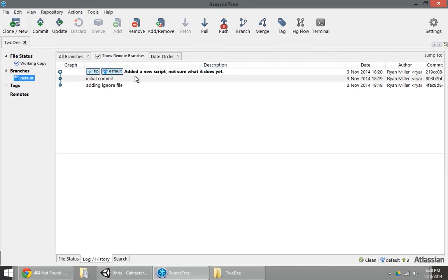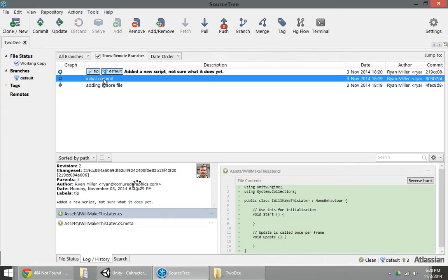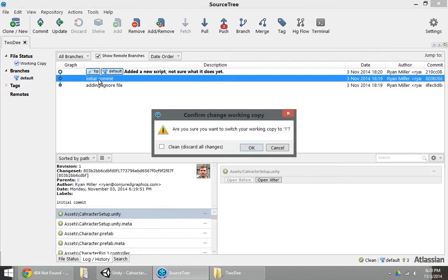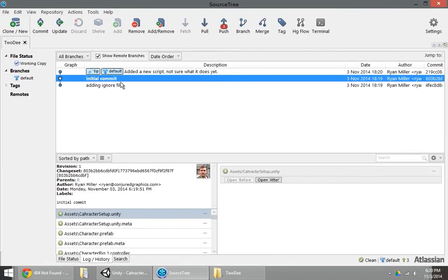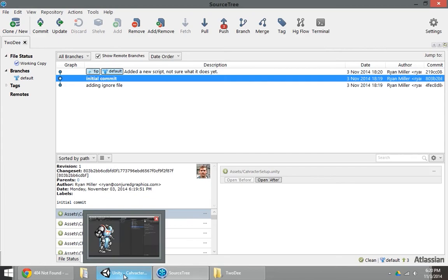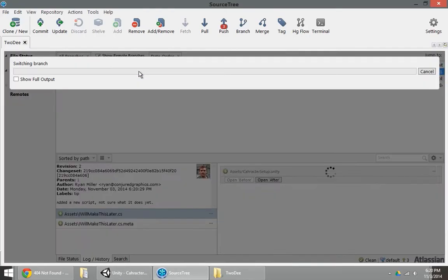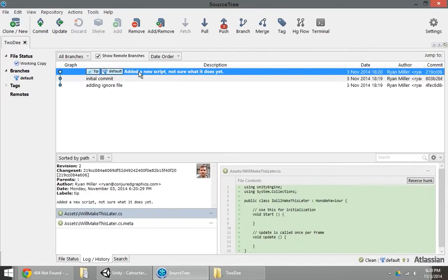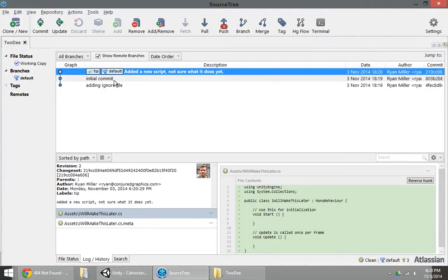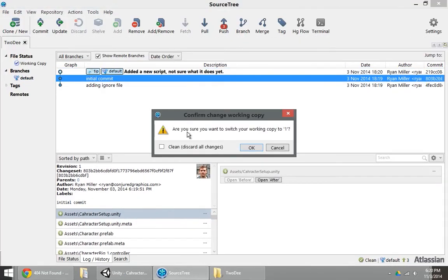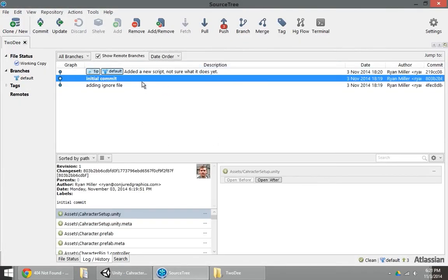And you can see the history of my project is starting to unravel. Now what's nice about this, is let's say I didn't want that new script. I don't actually want that new script because it doesn't actually do anything. I can now double click on this initial commit that I already have. Use clean, discard changes. And now it's as if I've gone back to that commit. So when I go back to Unity, you can see that script is gone. If I go back forward, that script is back. So now I can kind of travel time very quickly in my project.